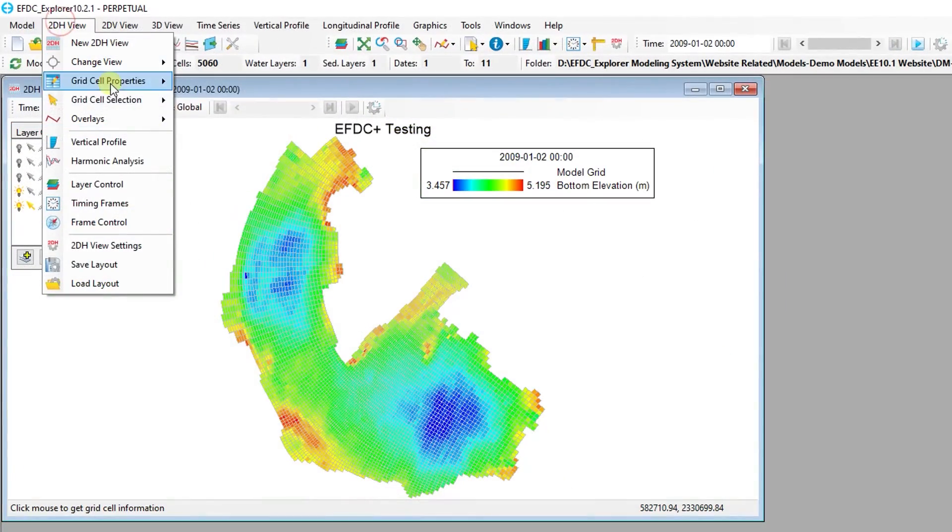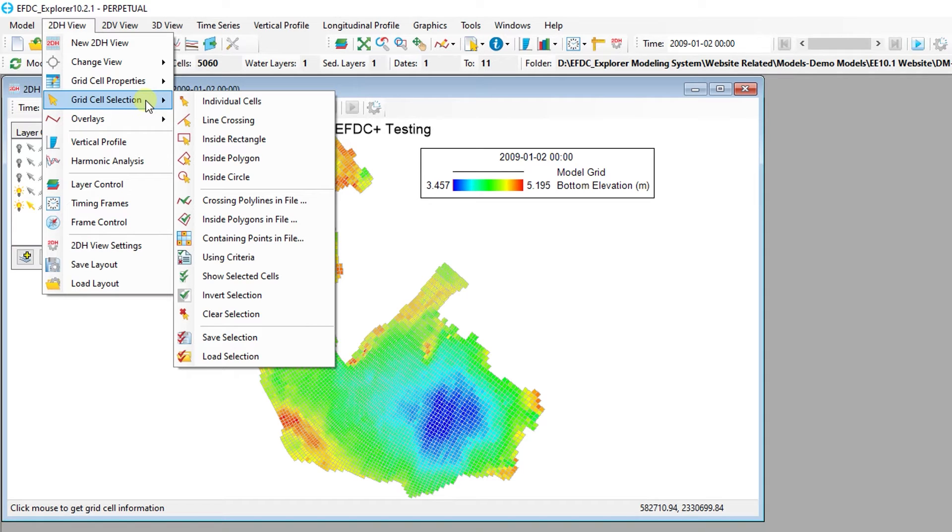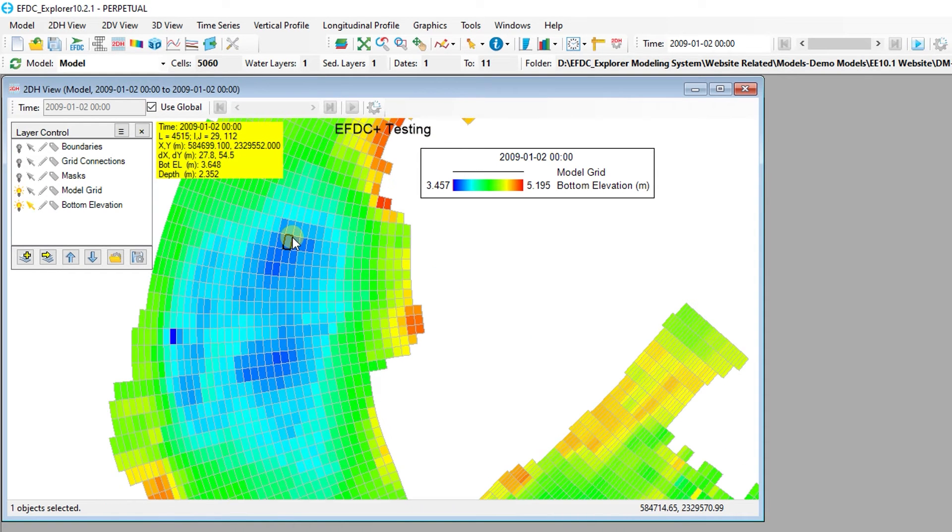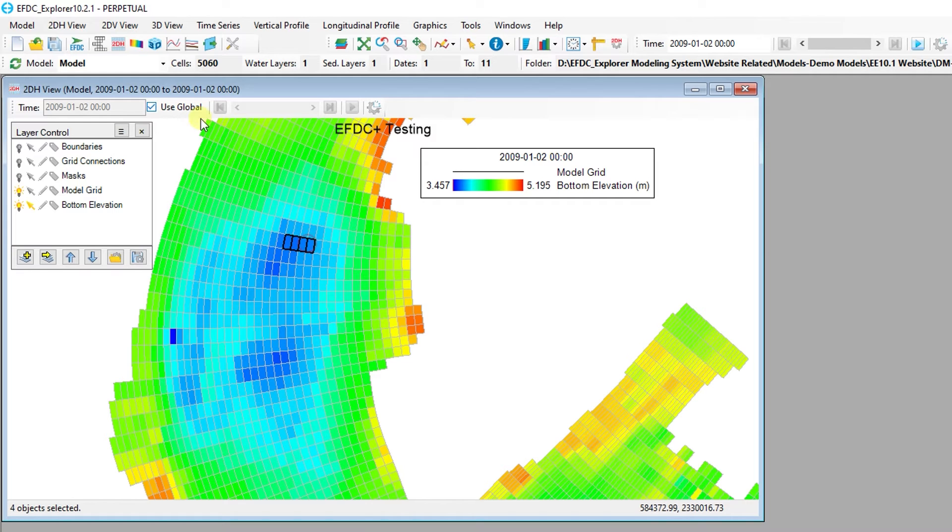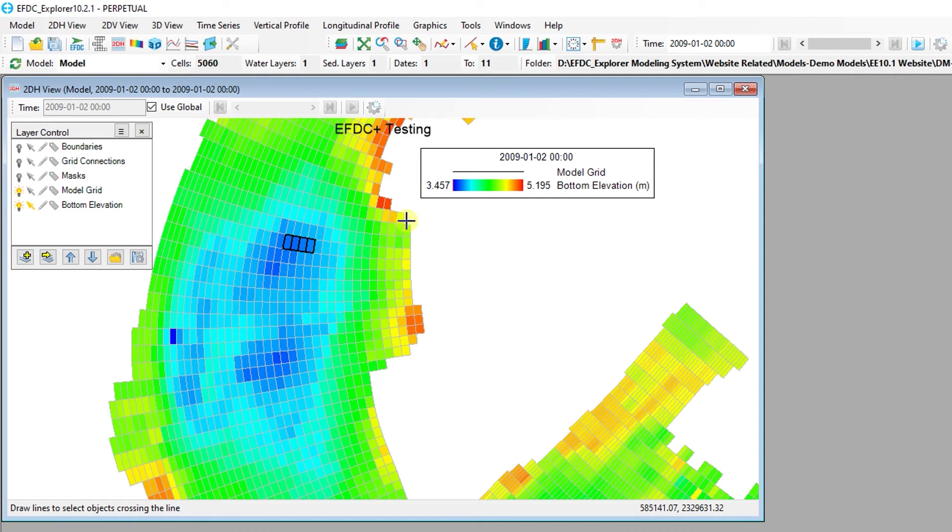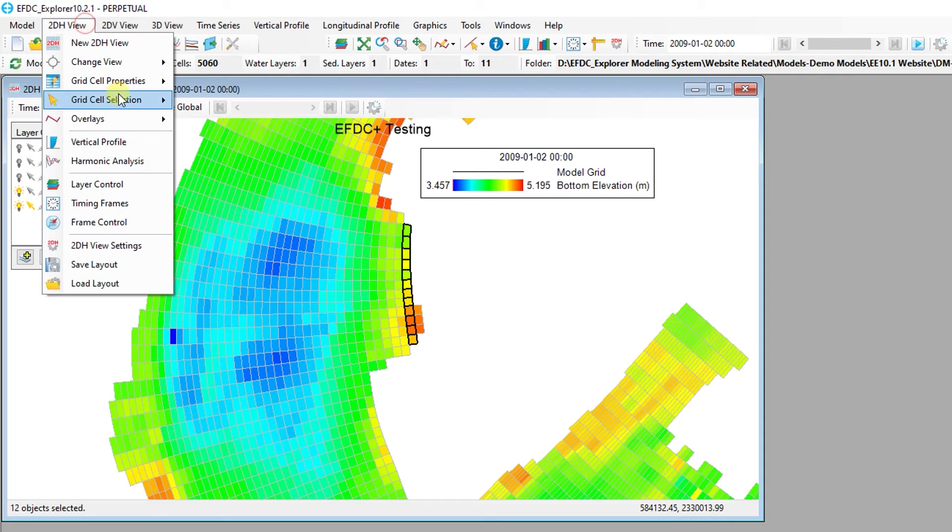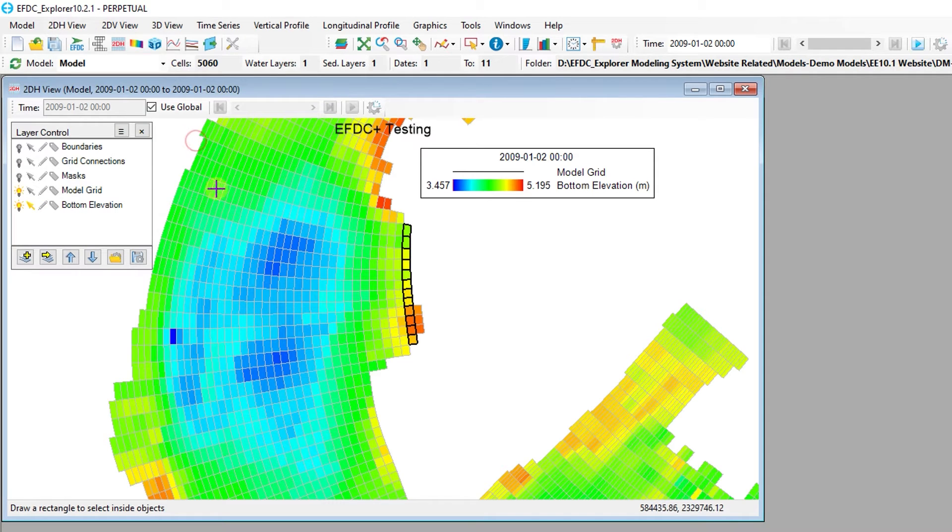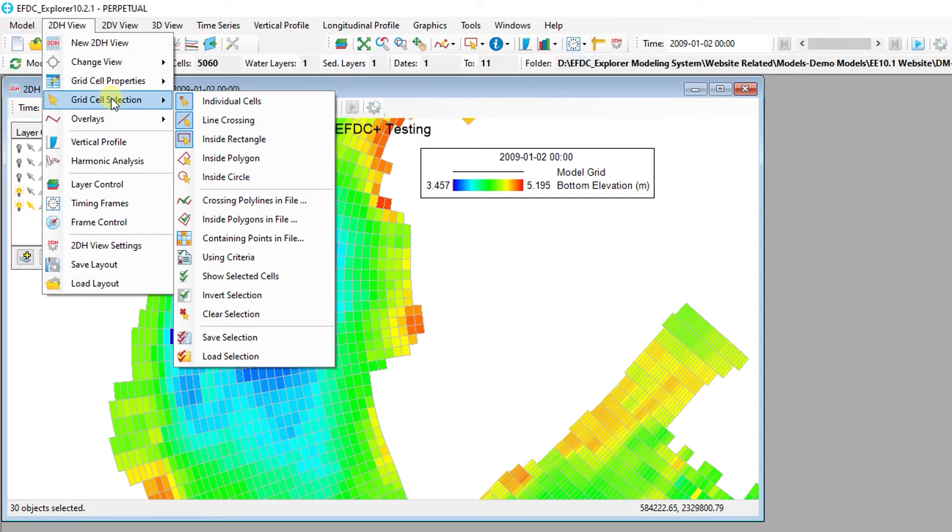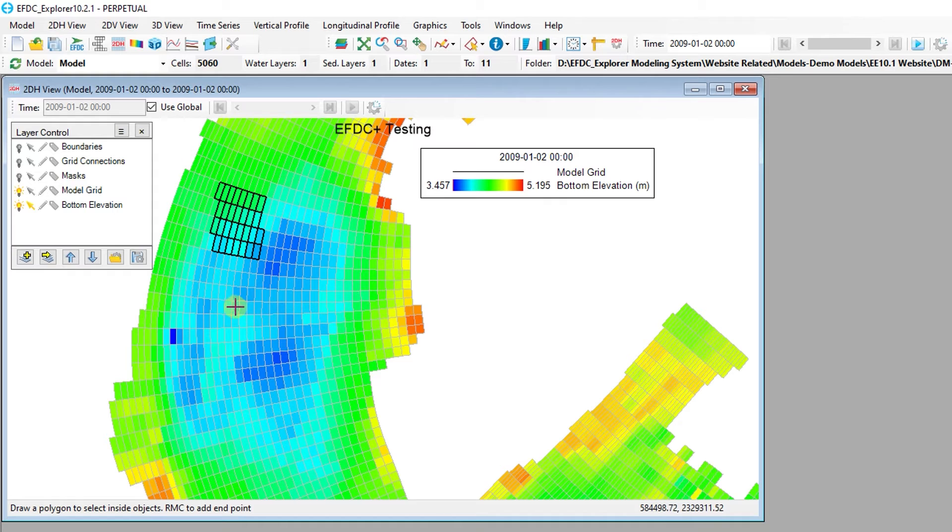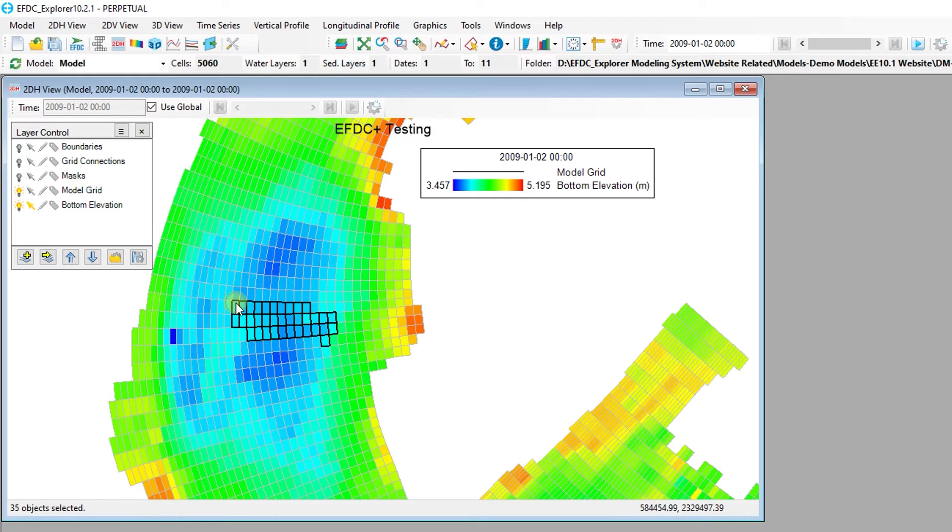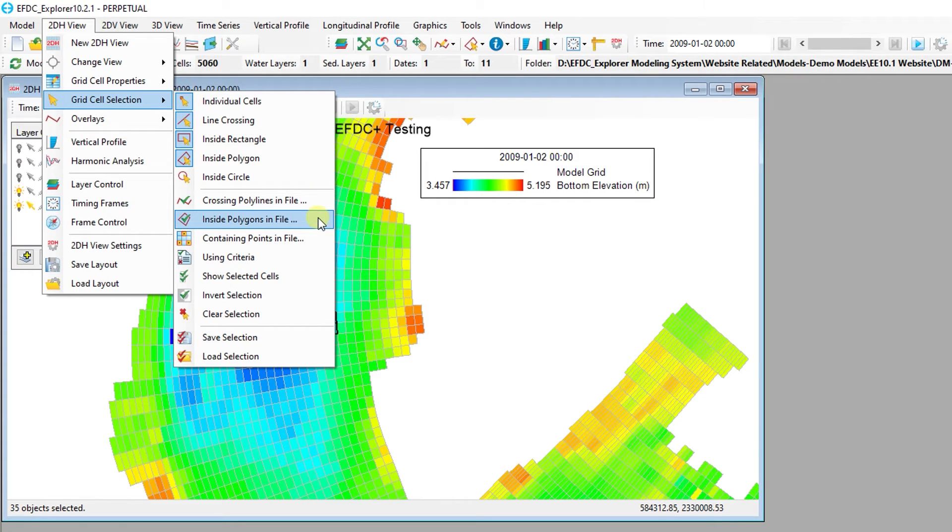The 2D Plan View has powerful features for selecting cells in a very flexible way. For example, you can select a single individual cell with a mouse click. Using the Ctrl or Shift buttons in conjunction, you can select multiple cells in different ways. The Line Crossing button can be used by creating two nodes and selecting all of the cells along the straight line between those nodes. The user can also select all cells in a rectangle by clicking and dragging. A polygon can also be drawn in the Plan View using the left mouse button to create a node of a polygon and the right mouse button to close the polygon.